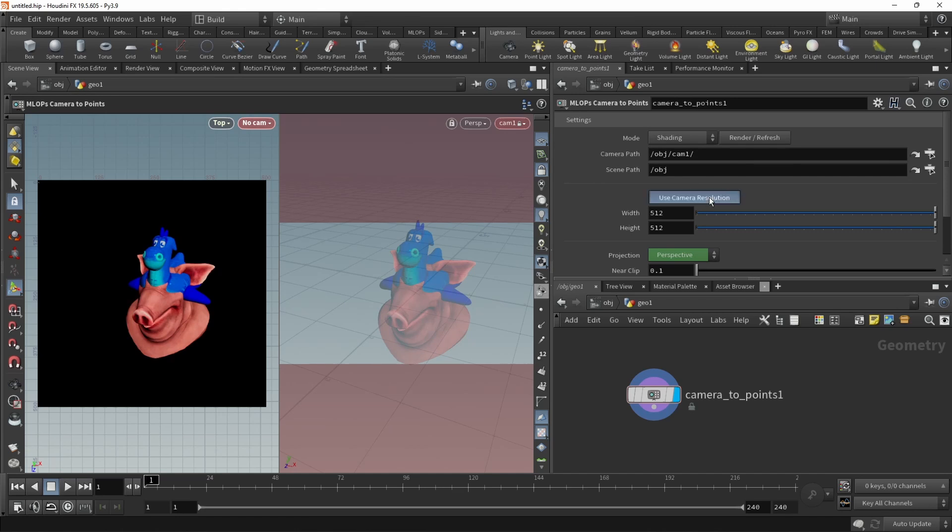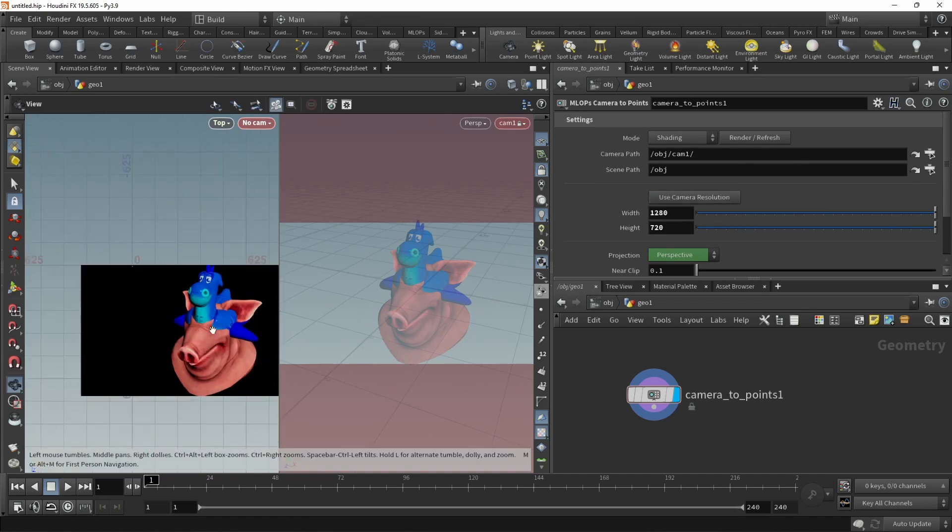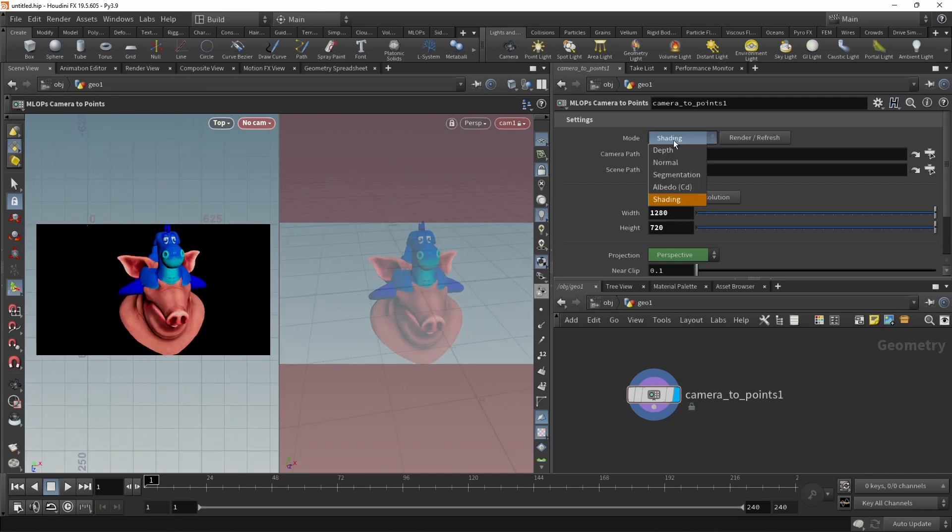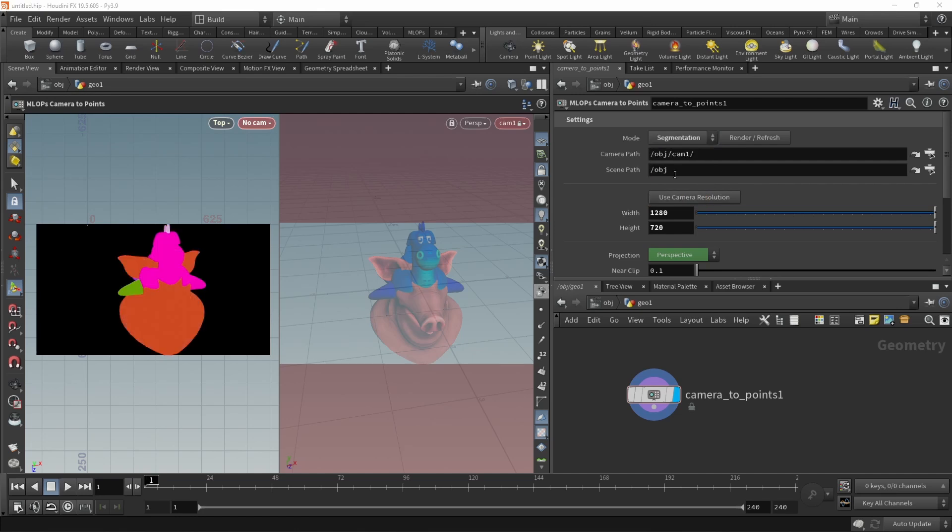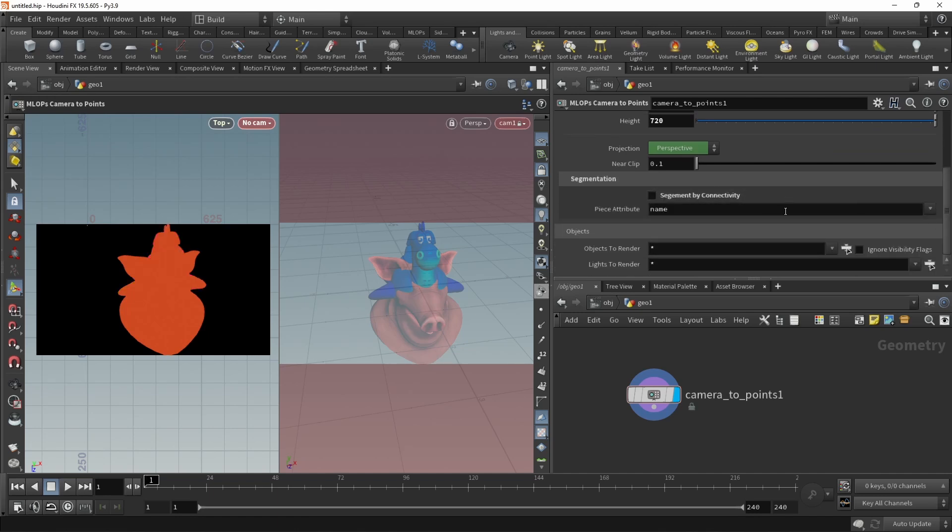Also, we can use the camera resolution. So let's not have this be 512 by 512, but 720p like so. So that works too. And let's output an info path such as the segmentation, which in this case automatically segments the image by connectivity, but you can also segment by piece attributes or material paths.